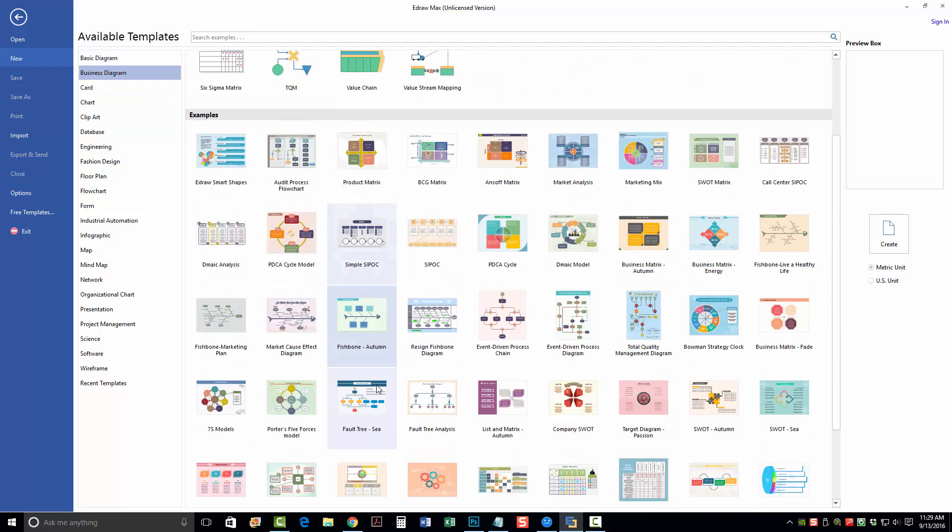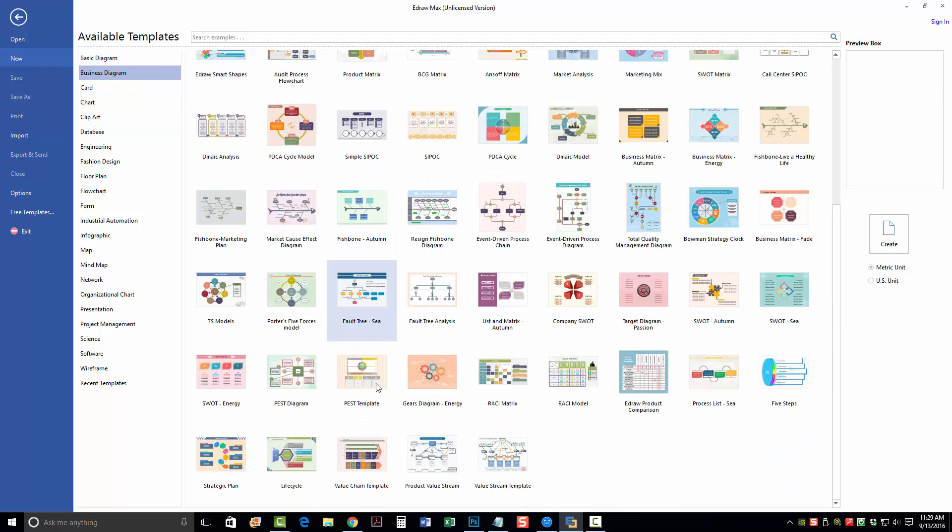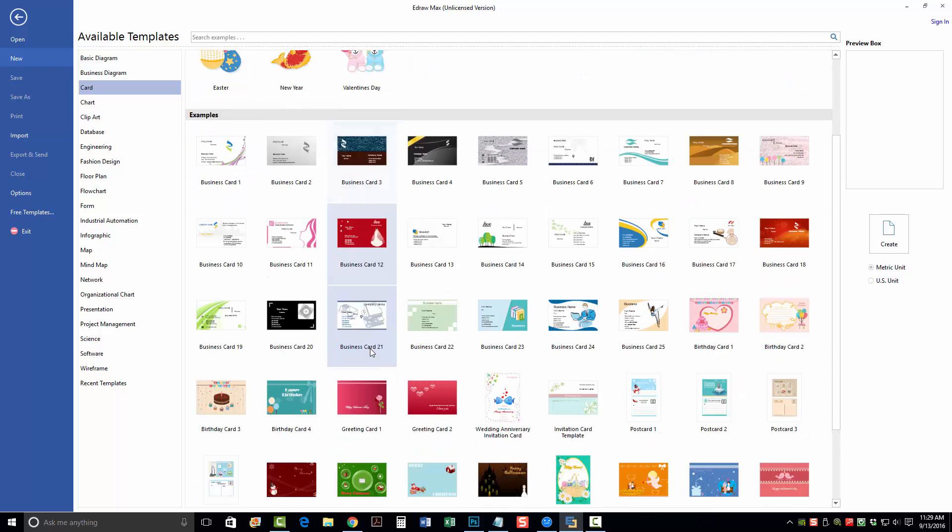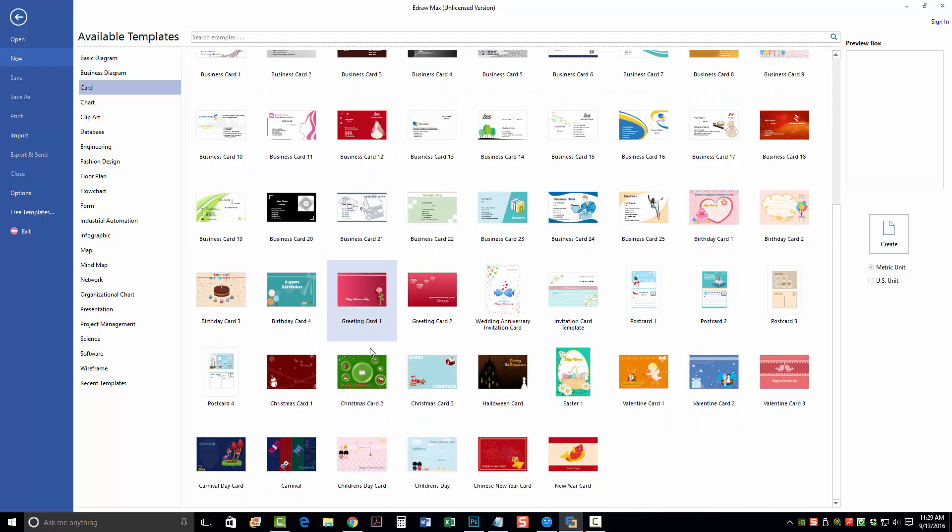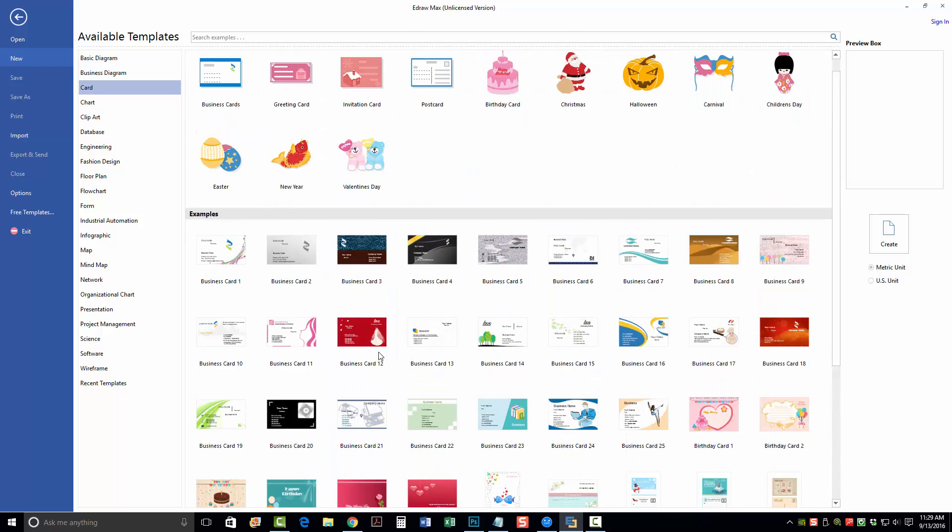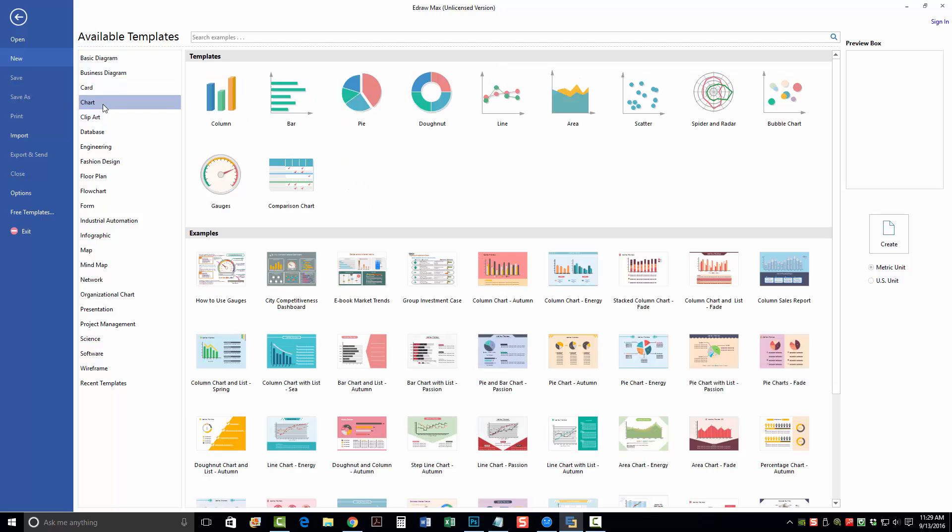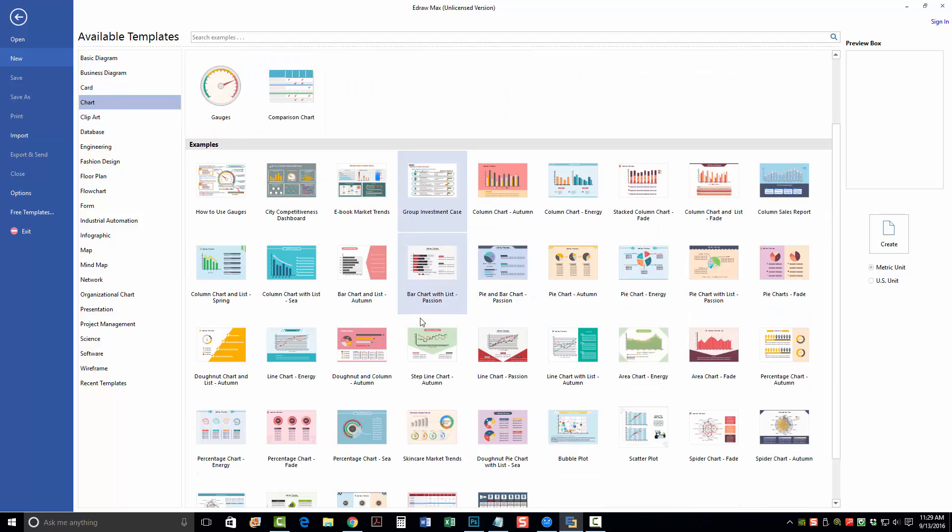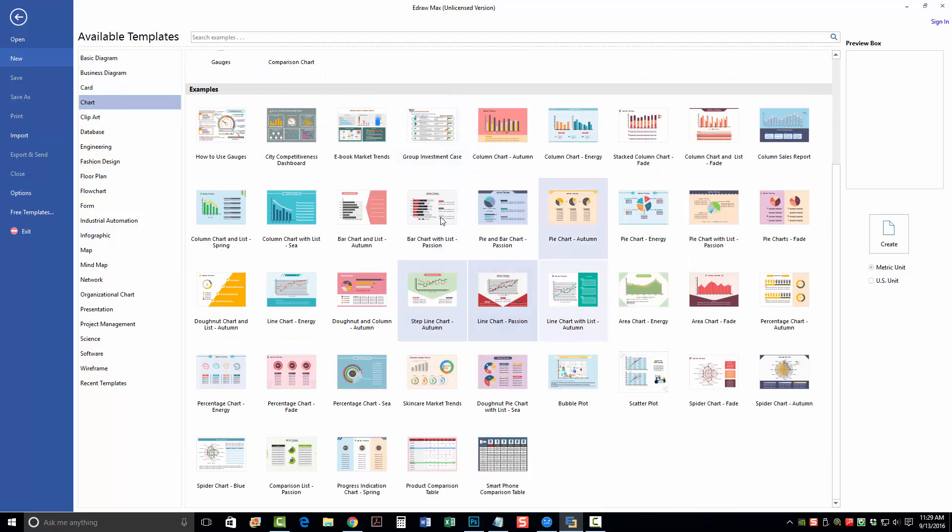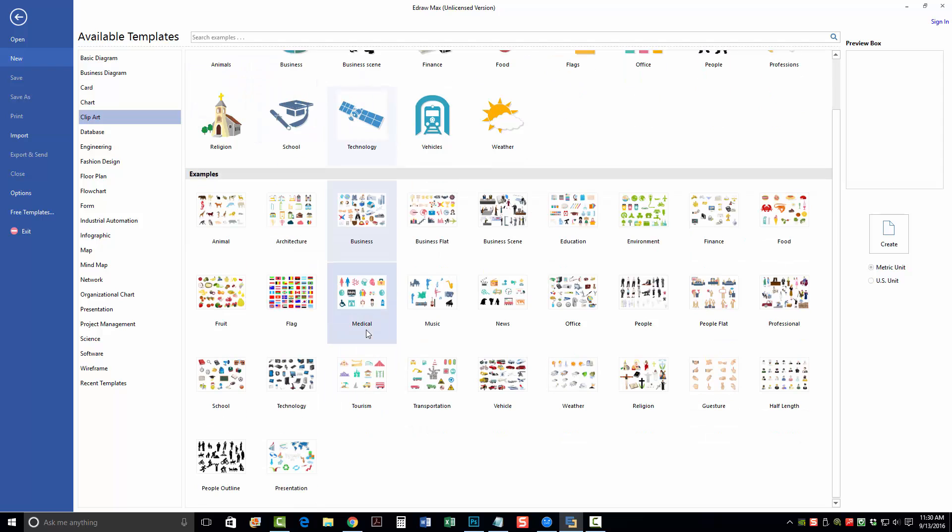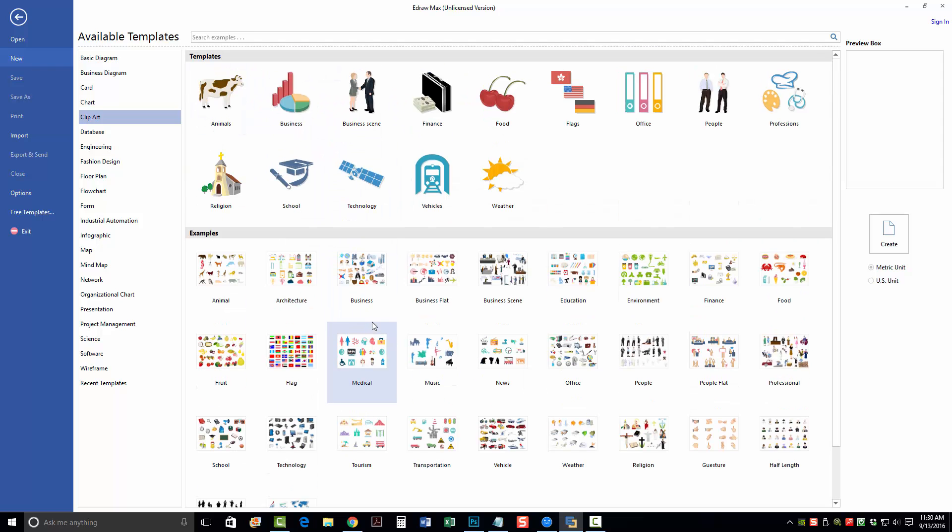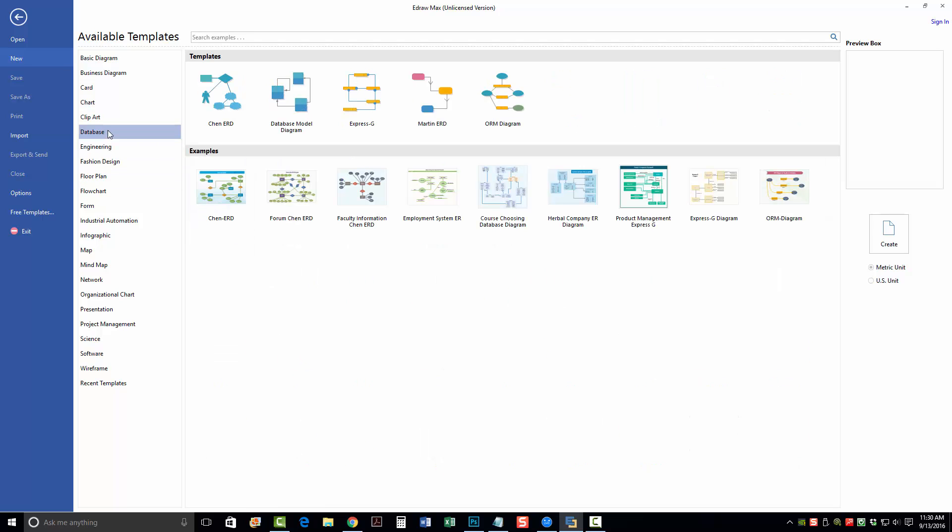There's business diagrams for cards. I'm not too crazy about using it for the cards, but they're there for the option if you want to. Different kinds of charts, about any kind of chart you can think of, they have here. Clip arts, and you will find out here in a minute when I open one of these up that there are tons and tons of clip art you can add to any of these diagrams to make them really stand out.